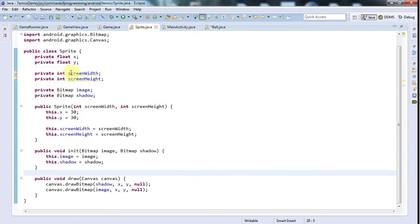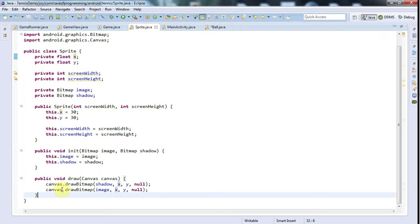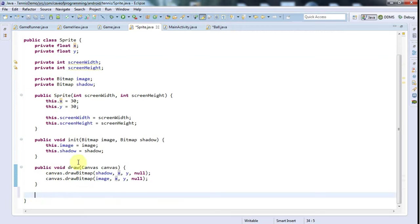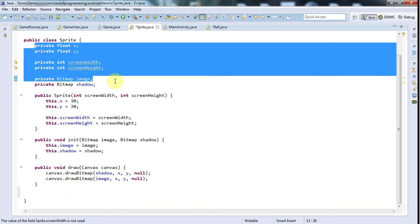Rather than expose them to child classes, which makes the child class very dependent on the precise implementation in the parent class, rather than do that I'm just going to right-click here and go to Source, Generate Getters and Setters.